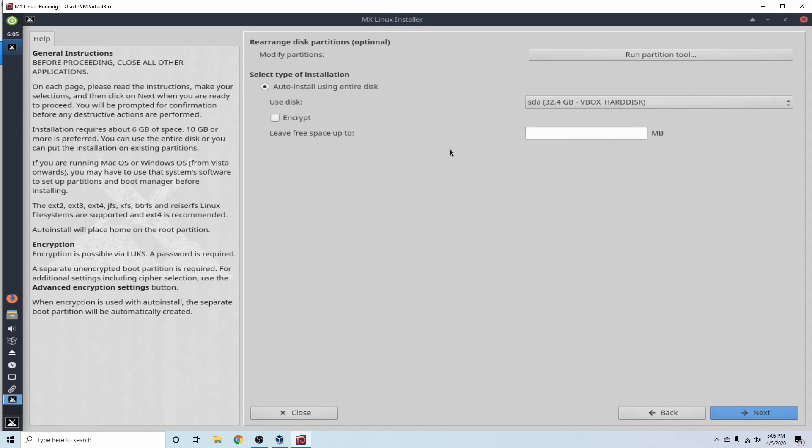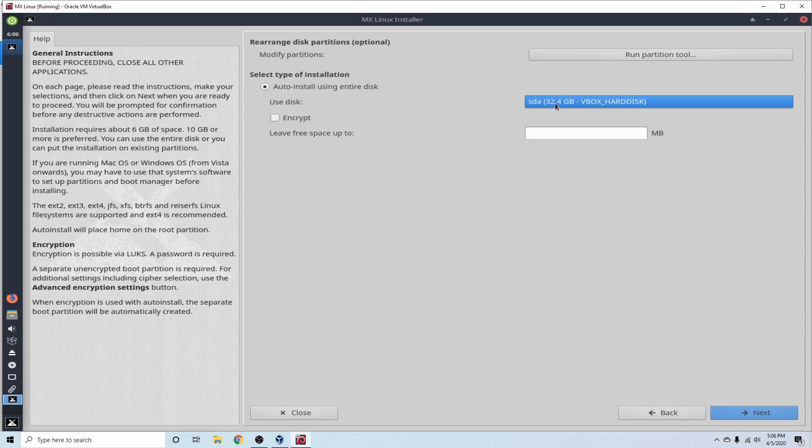Following that, if we want to rearrange disk partitions, which we don't, since this is a brand new virtual machine with an empty storage space, we want to auto-install using the entire disk. What this method will do is erase anything and everything on the disk and put MX Linux over it. So in our virtual machine, we had that 32 gigabyte hard disk that we created.